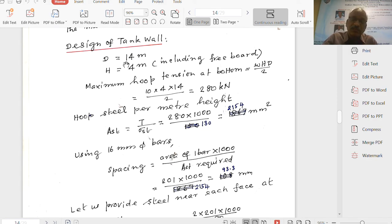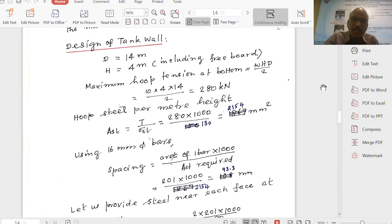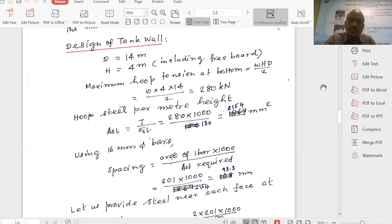Maximum hoop tension: diameter is 14 metres, H equal to 4 metres including freeboard. Maximum hoop tension equals W×H×D/2. P equals 10 kilonewton per metre cube - water is actually 9.81 kN/m³ but we take 10,000 N/m³, which gives a slightly safer design. So 10 × 4 × 14 / 2 equals 280 kilonewtons. This is the main force.